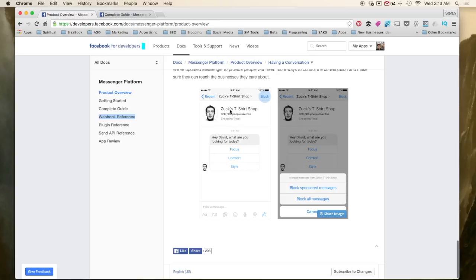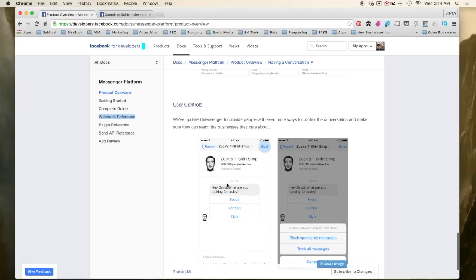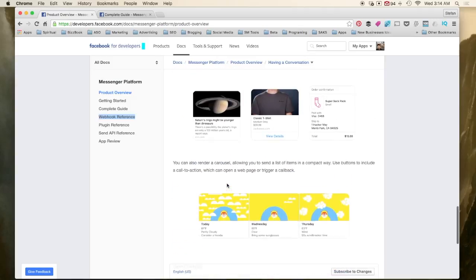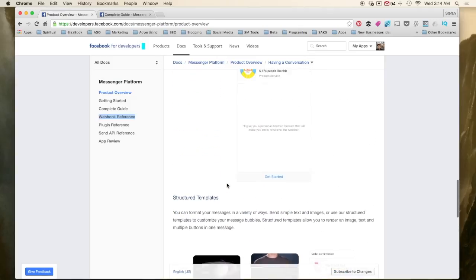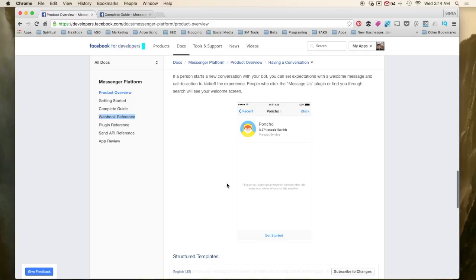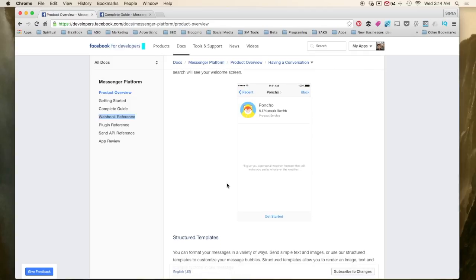So here's Zuck's t-shirts. He says, Hey David, what are you looking for? Comfort, style, focus. You could select one of these and then the bot follows up with another message. So this gives you an idea of the structure of Facebook messenger bots. I would strongly suggest going and playing with a few of them just to see what it's like.